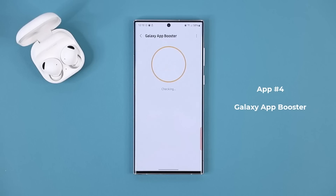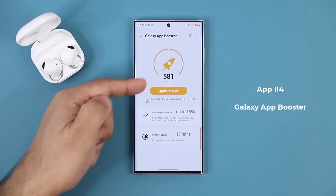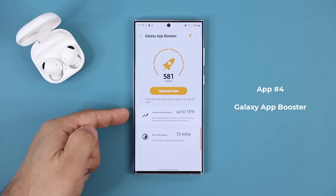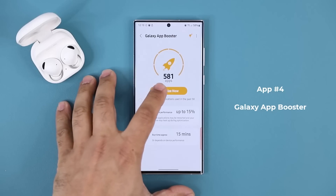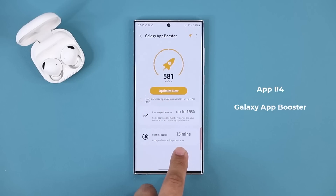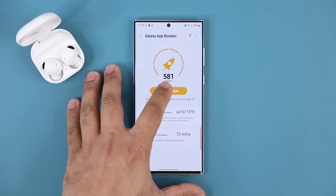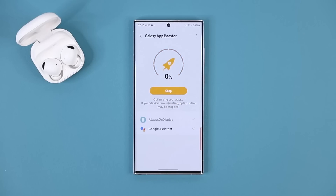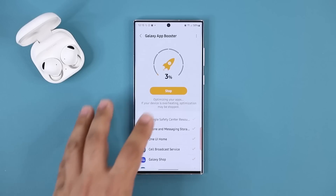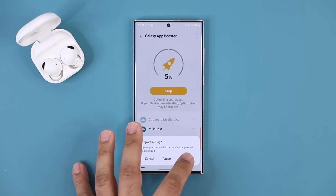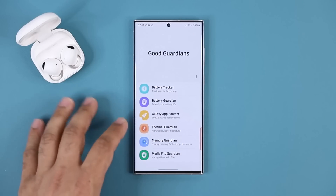Let's go back to Good Guardians — next is the Galaxy App Booster, which boosts the performance of your apps. Once you launch it, it checks your phone and tells you how many apps you have, gives an approximation of the boost to expect, and shows the runtime approximation. You tap Optimize Now and it starts optimizing the phone and all the apps to boost app performance. I'm going to stop it right here just to demonstrate and go back to Good Guardians.